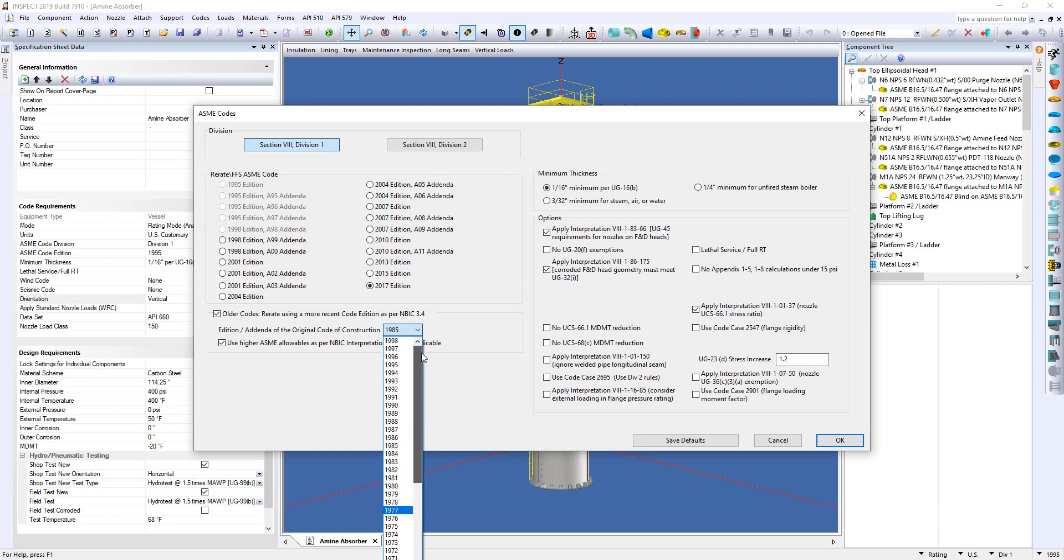Now there are a couple things to note here. If the vessel's made prior to 1968, the 4.0 design margin will be used. This is because this is a key year because there were advances in steelmaking processes at that time.